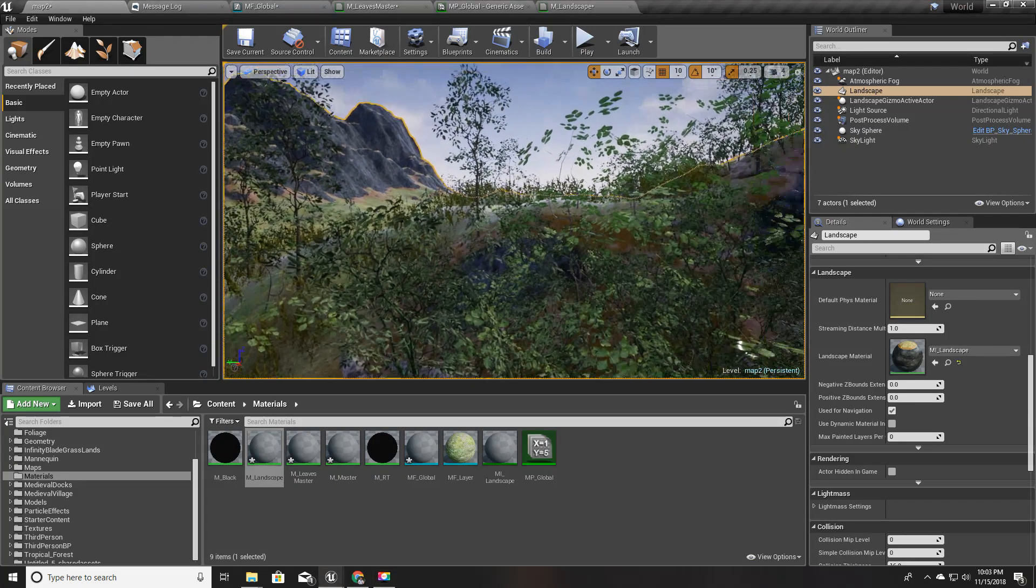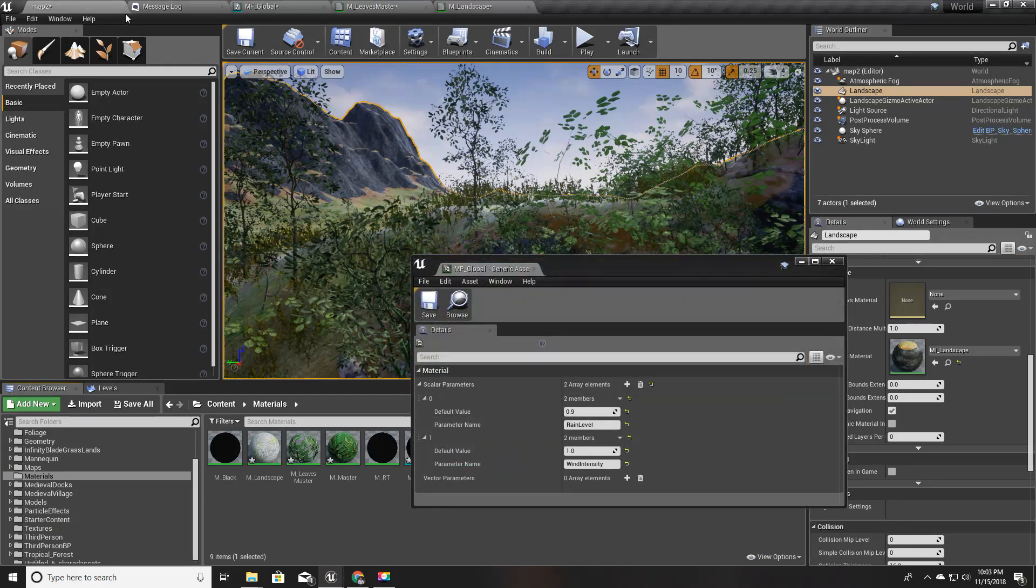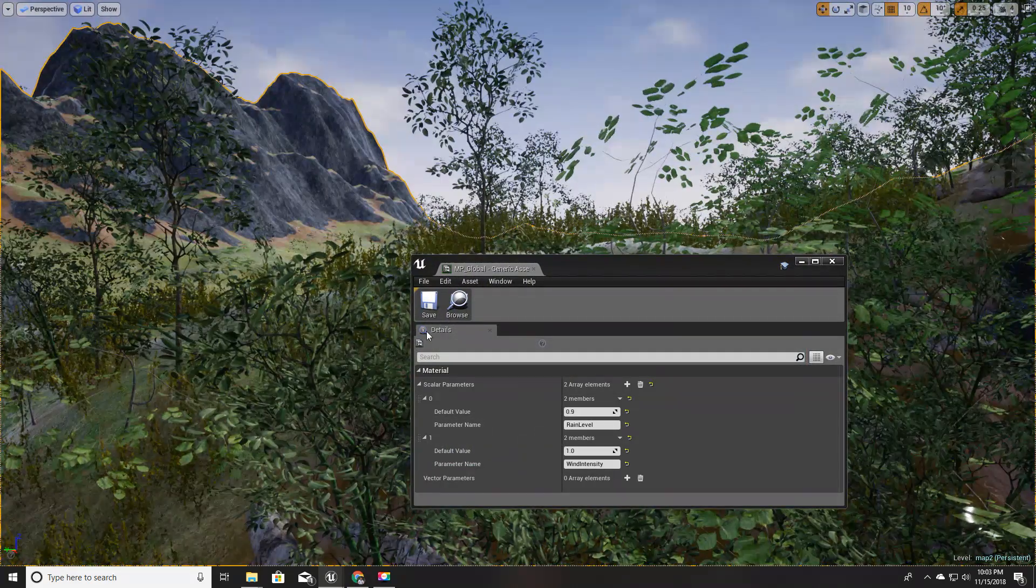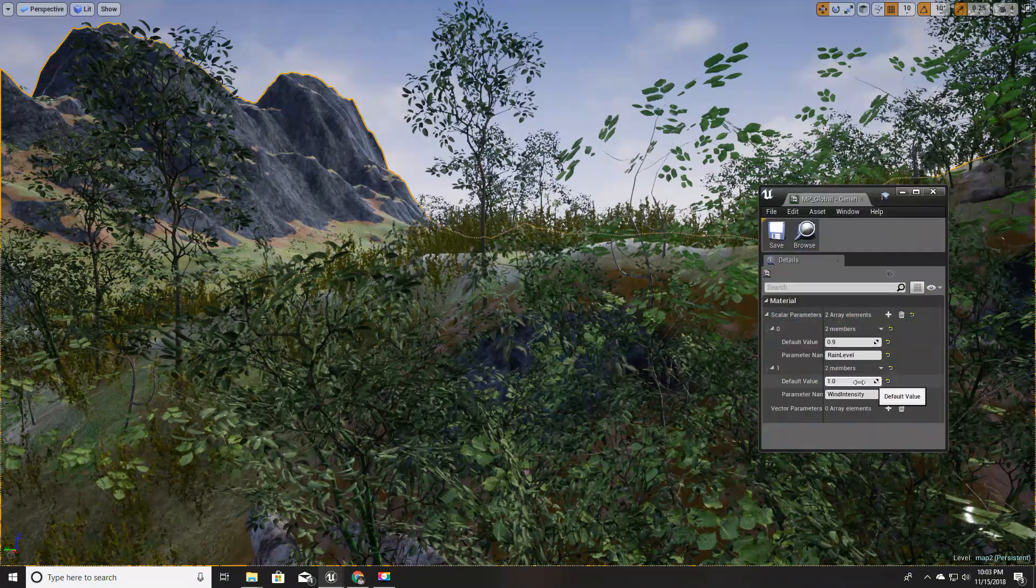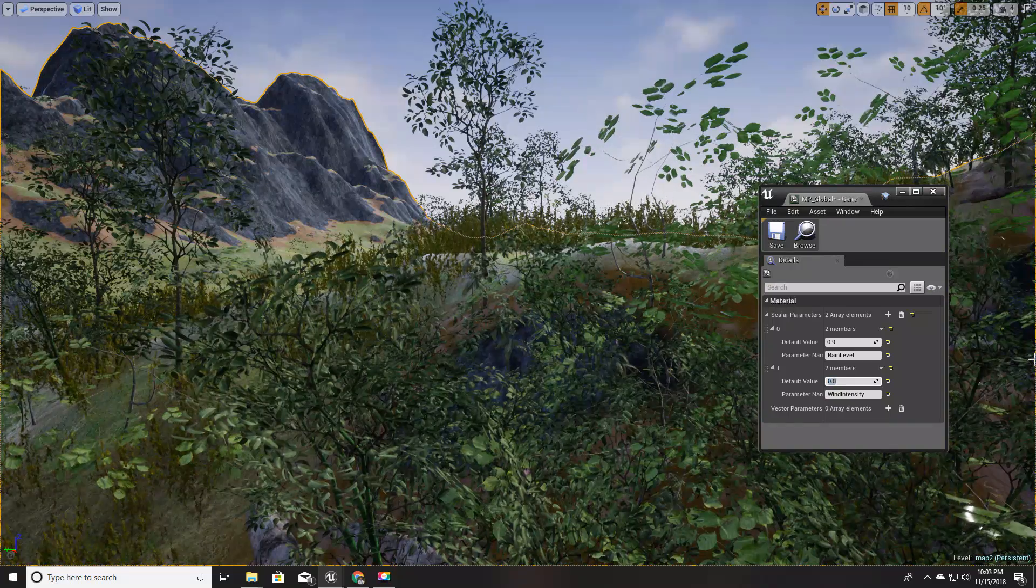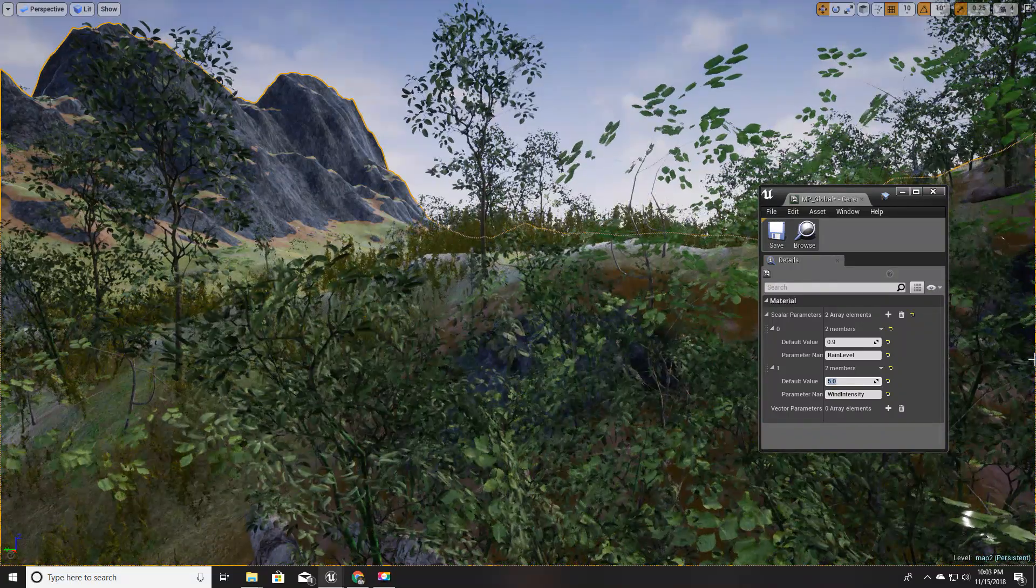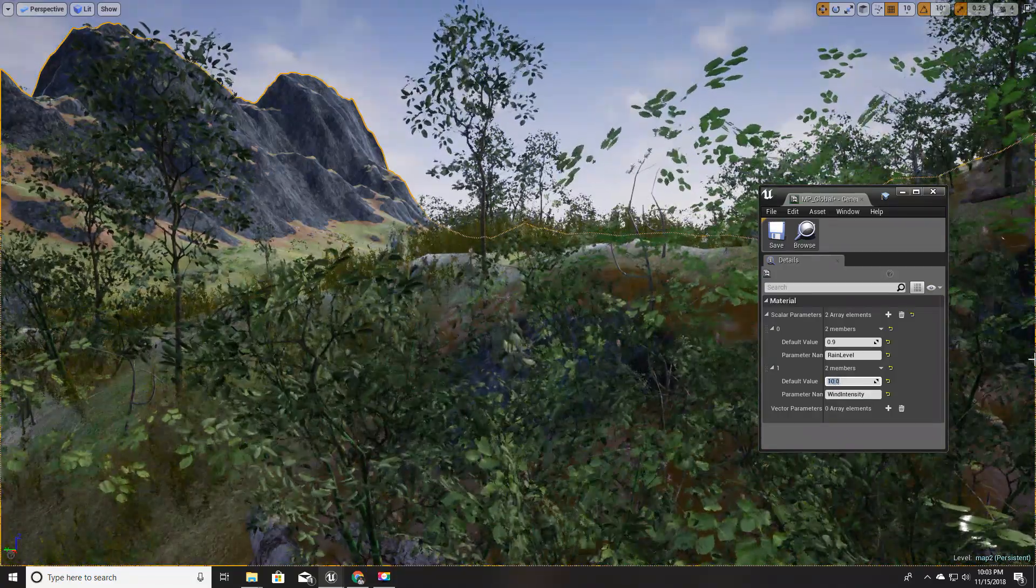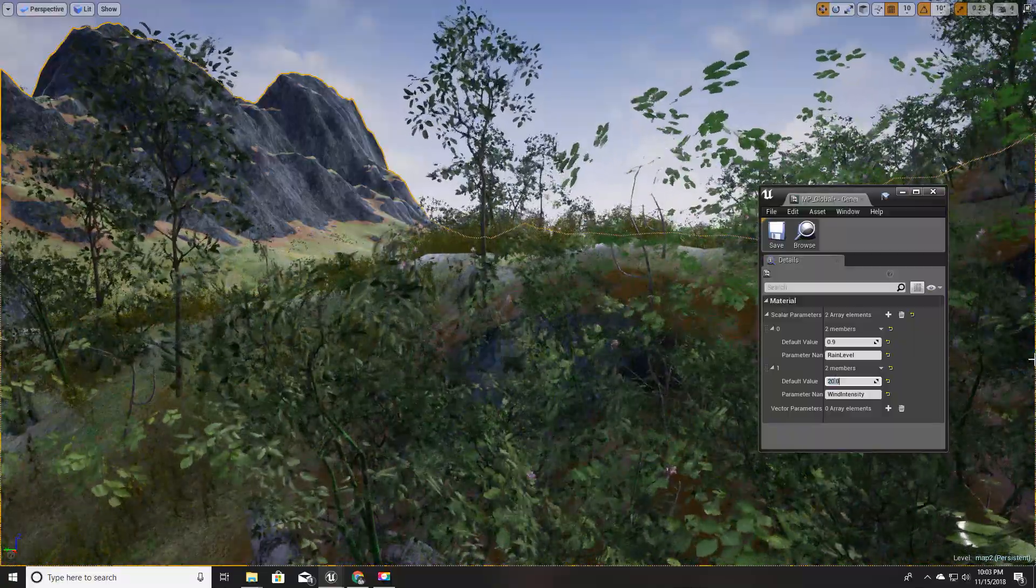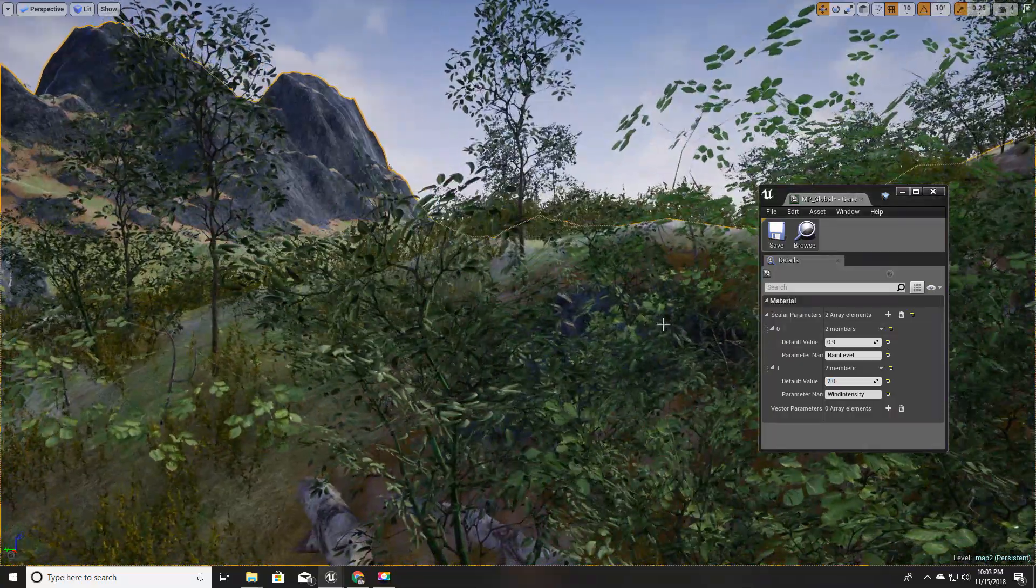The shader is compiled now. Let's open our material parameter collection and see what happens as we change the intensity of the wind. For zero, no wind. And five, yes we have wind. Ten, some more wind. Twenty, some crazy wind. I'll put it to calm, little breeze.